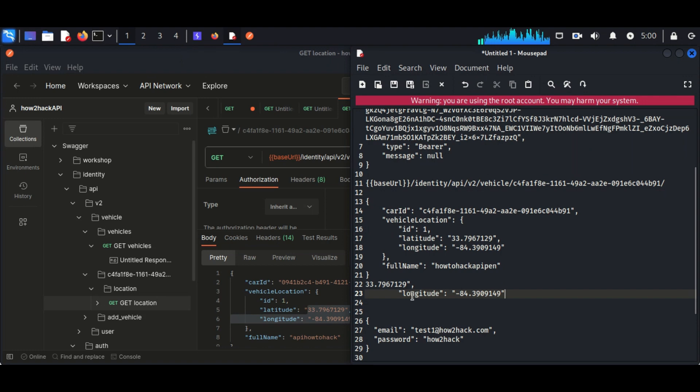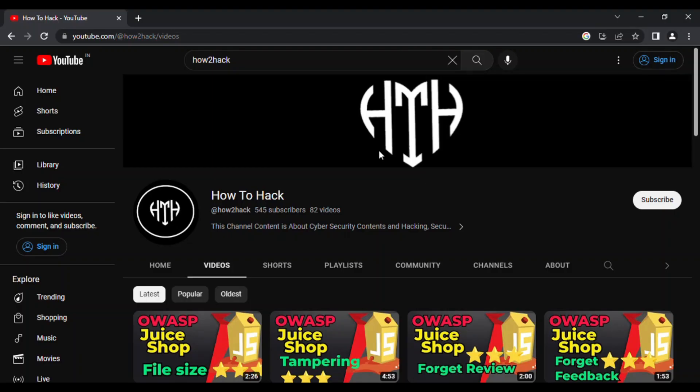This is also an example of BOLA vulnerability. So in the next session we will go for another vulnerability in API. For more videos, subscribe my channel.